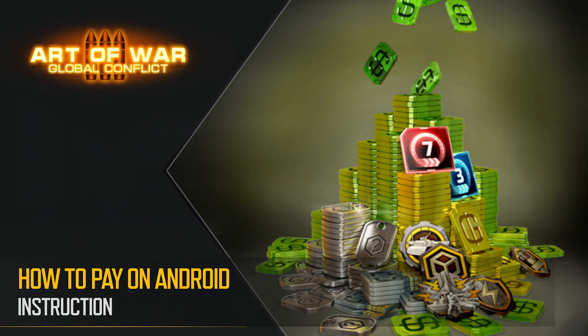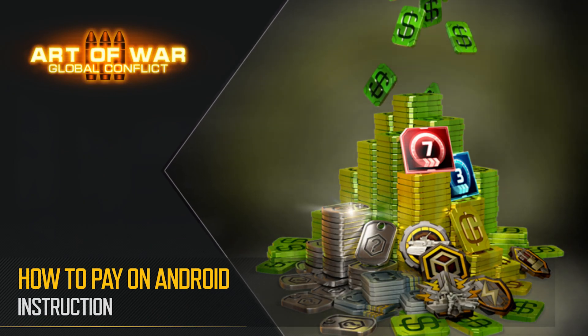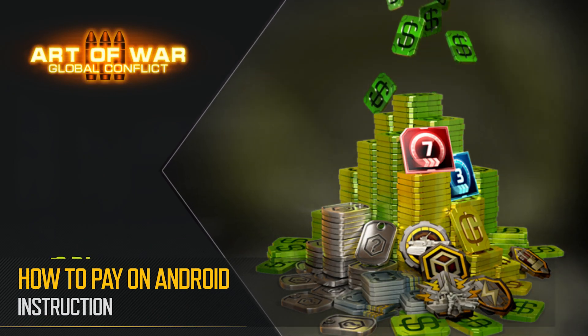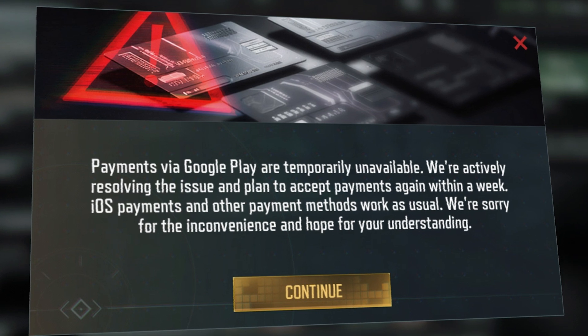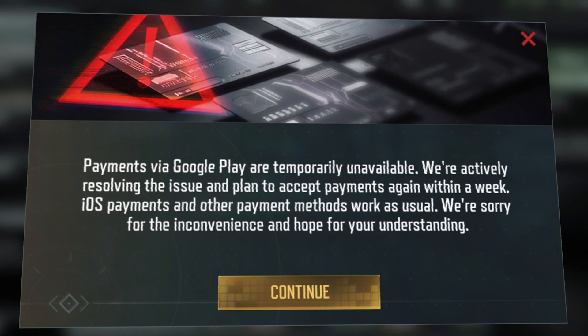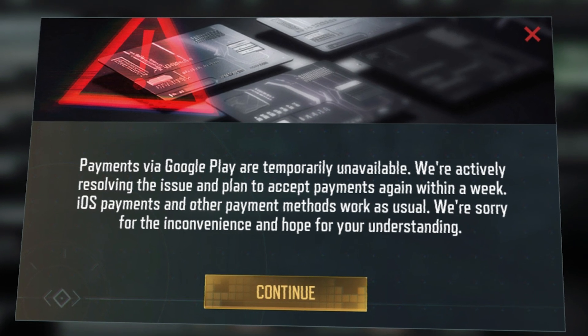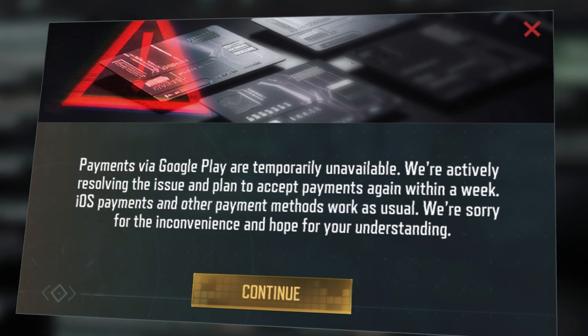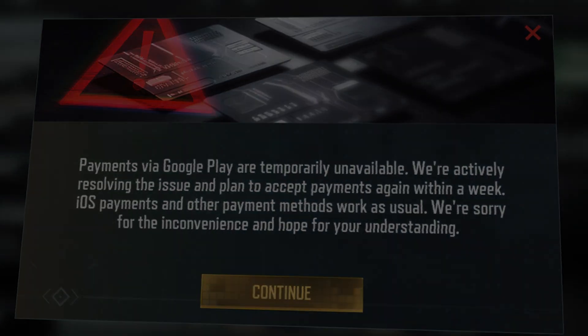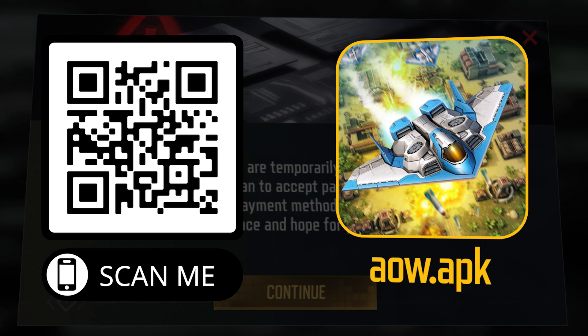How to pay on Android. Players cannot make payments using Google Play, which is the reason an additional APK version of the game has been released.